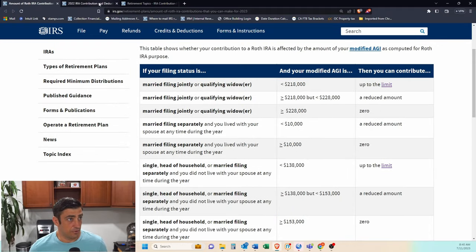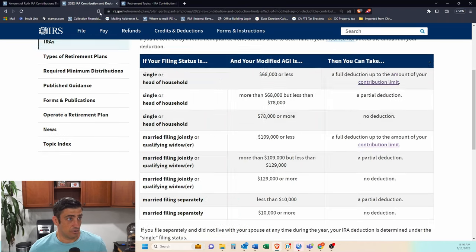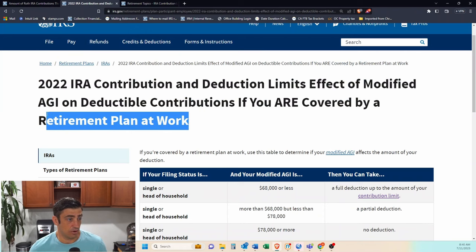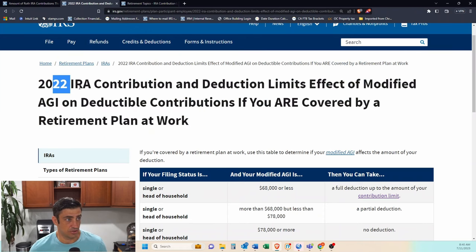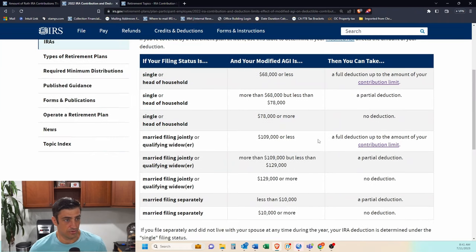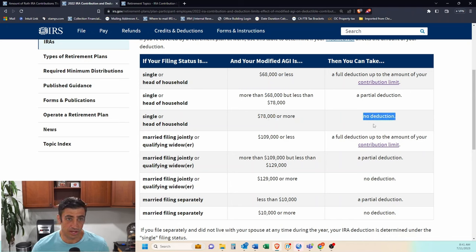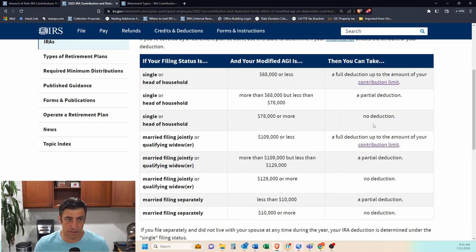Or if you want to put into a traditional IRA and you already have a retirement plan at work, this is 2022 levels. If you're single, then anything you make over 78,000, you cannot deduct. So you would essentially have to do this backdoor Roth here. And here's married filing jointly.